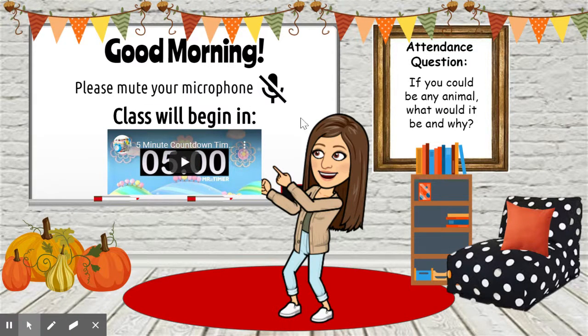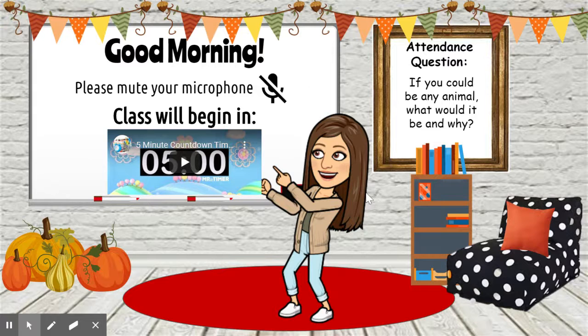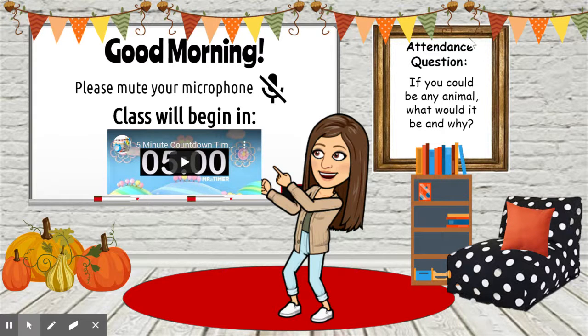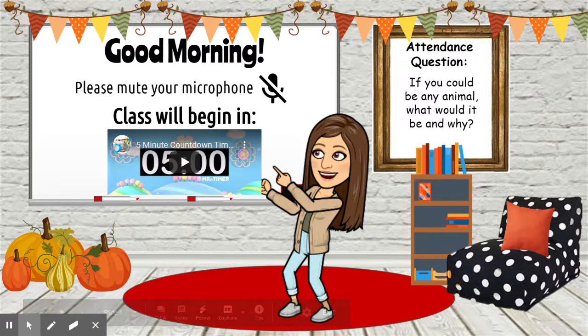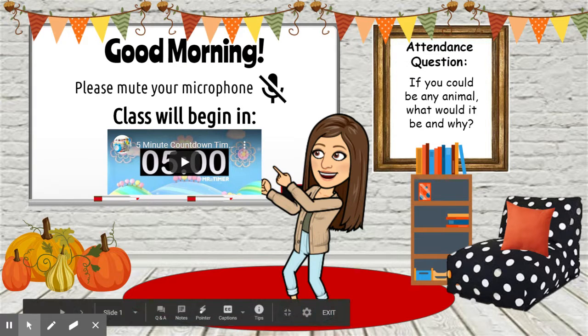It asks them to please mute their microphone. And then here's where the attendance question will be posted, and it will be something different every day. They'll just answer this question in the chat.